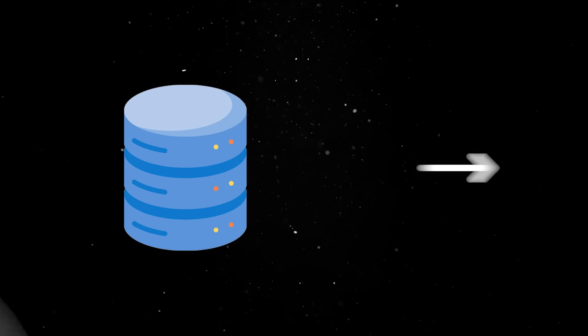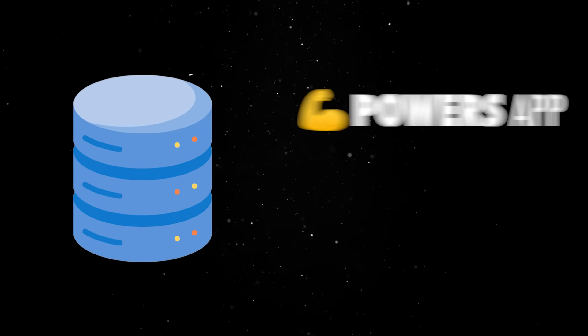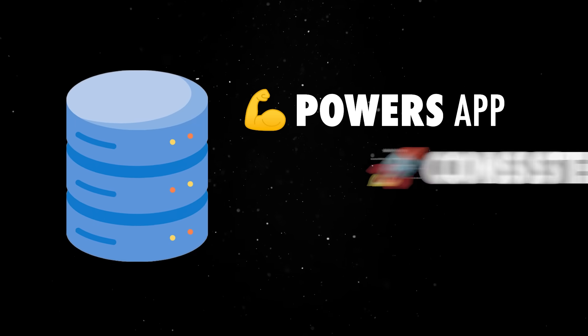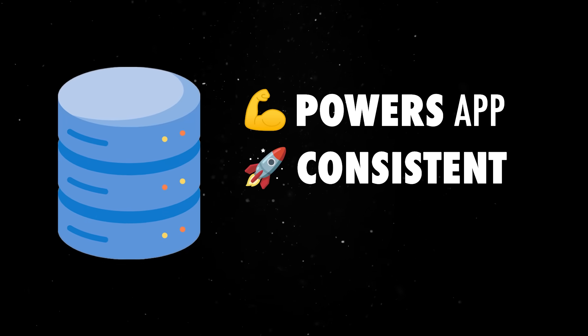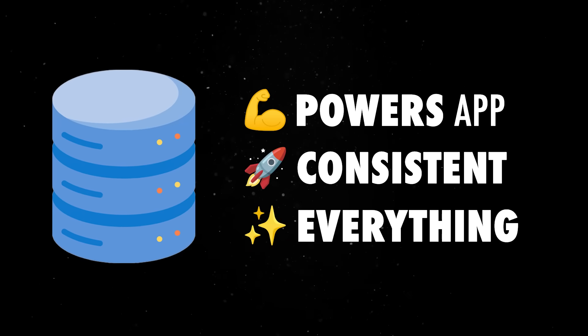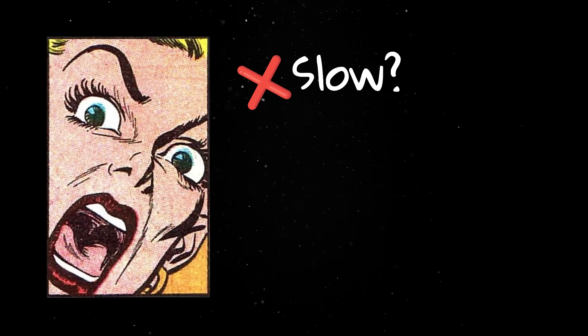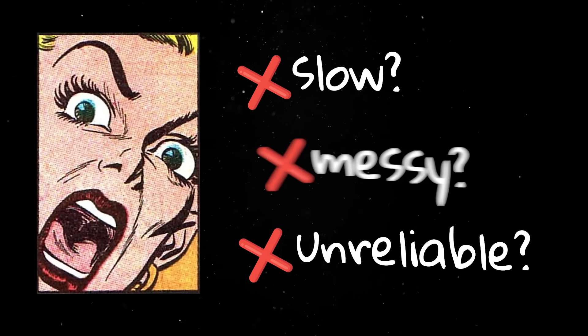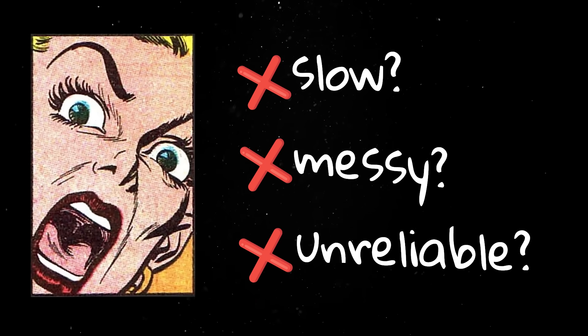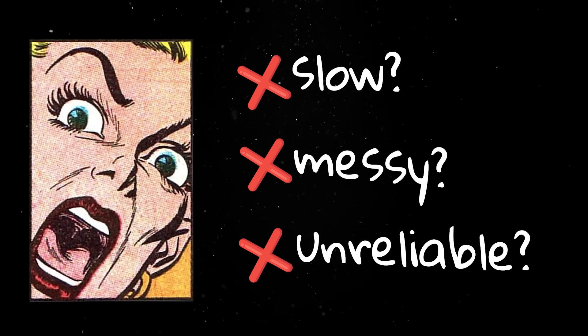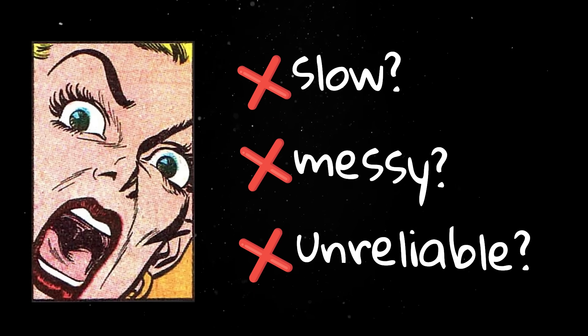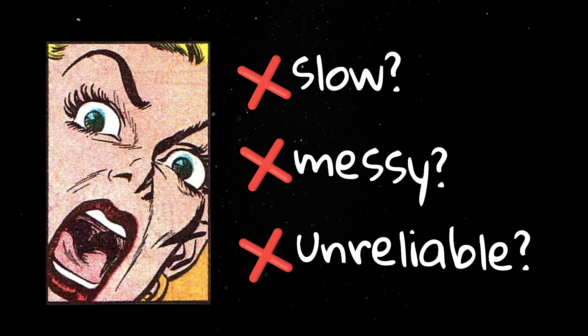So the data layer is what actually powers your app, keeps it consistent and makes everything else possible. If this layer is slow, unreliable or messy, your other choices further up the stack are kind of irrelevant.